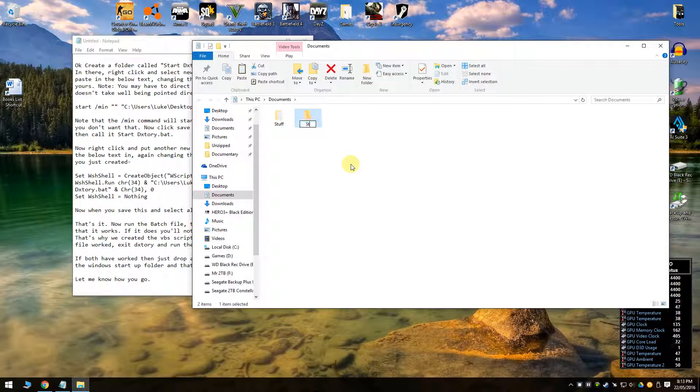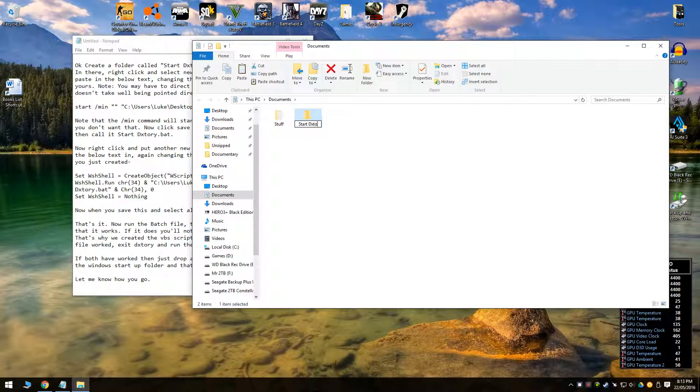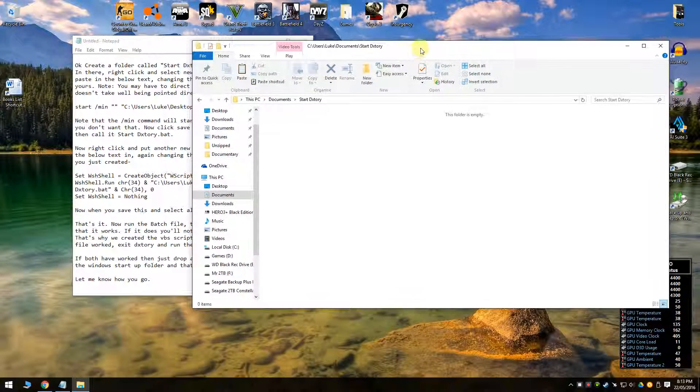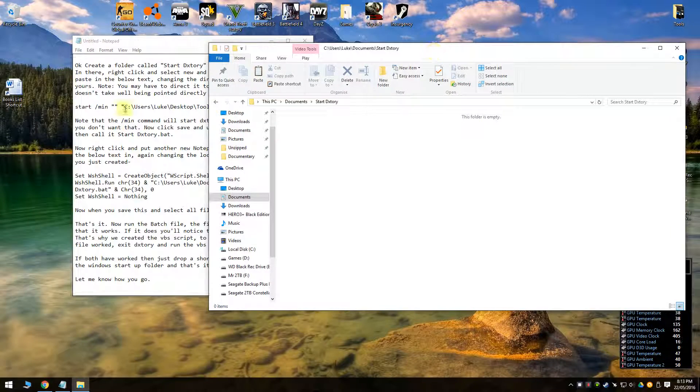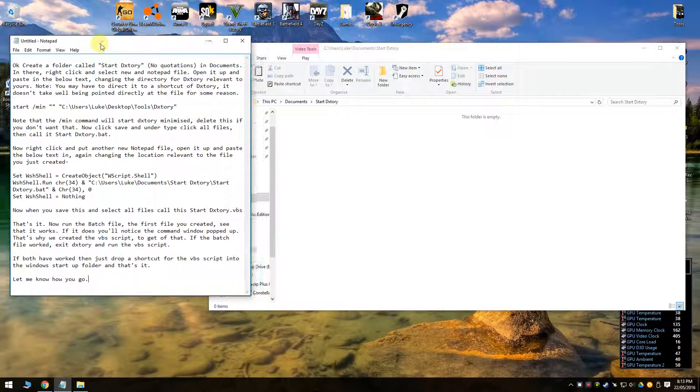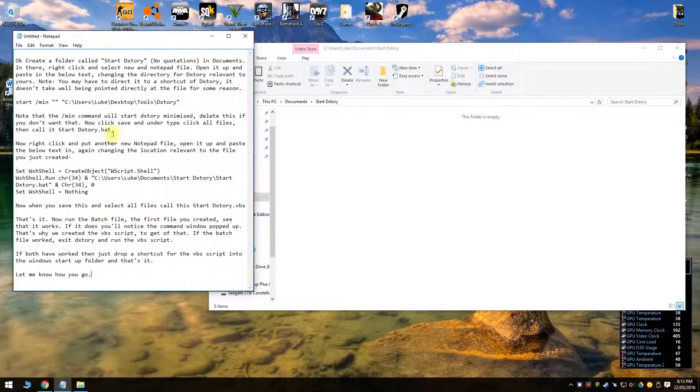Call it startdxtory, and then you're going to put two files in here which has got the text in from what I put there.